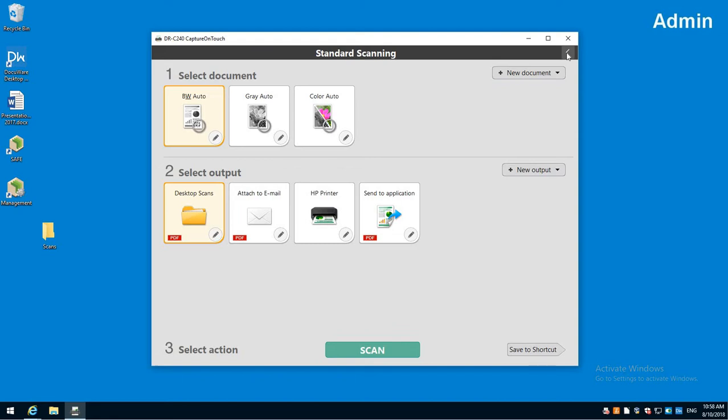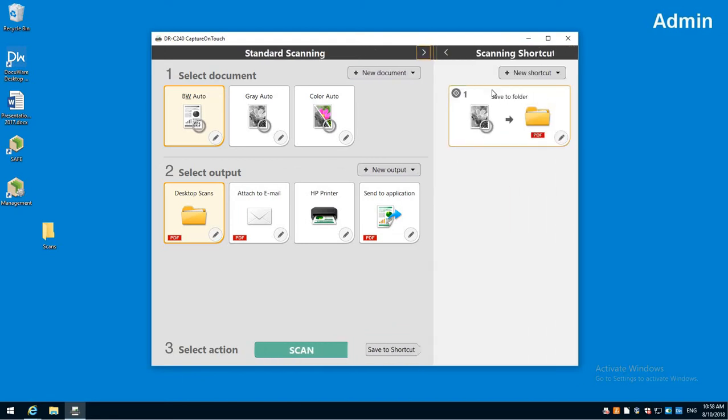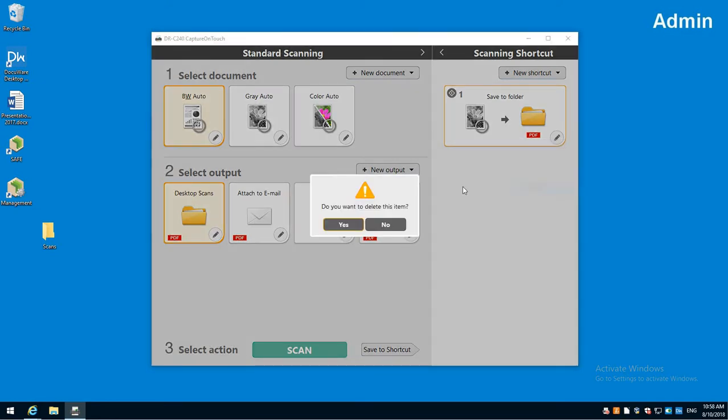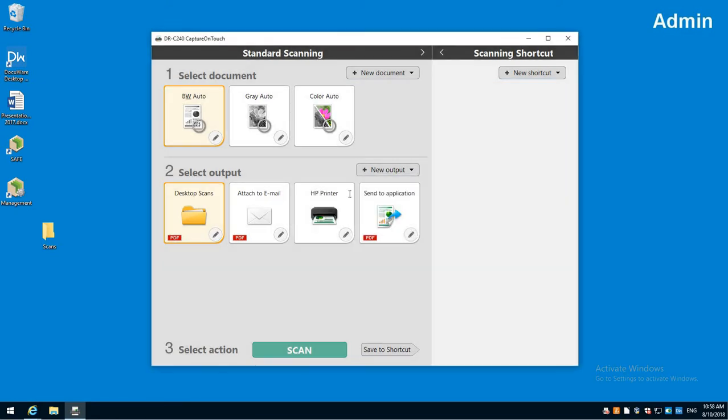There's a little arrow over here that will show us there's always one by default that's created. I'll just go ahead and delete that one, so we don't have any shortcuts.